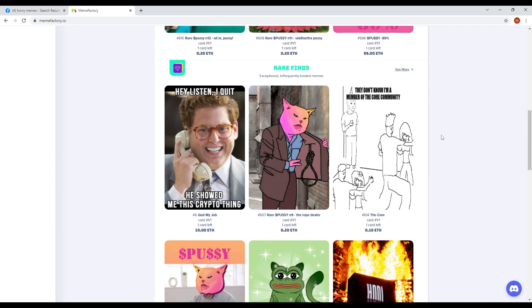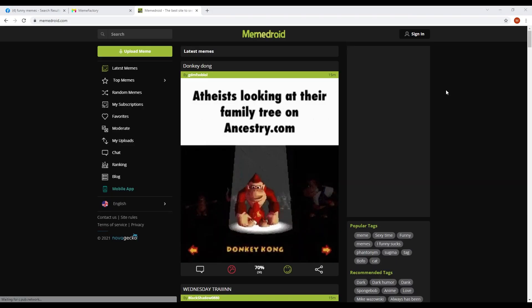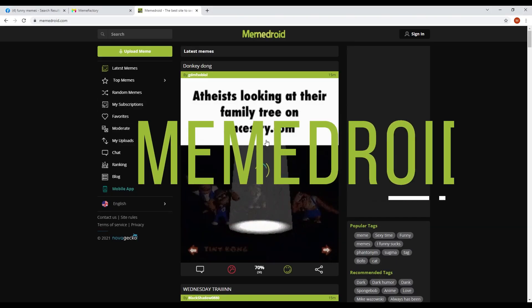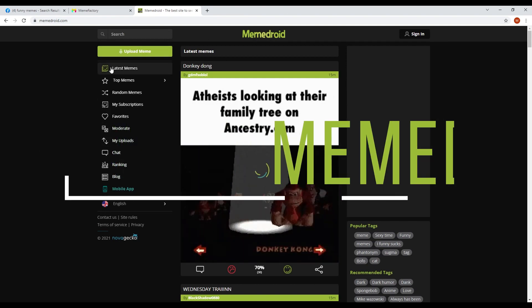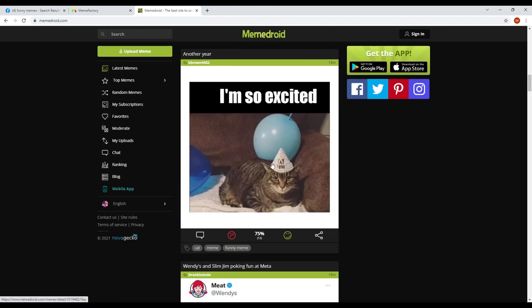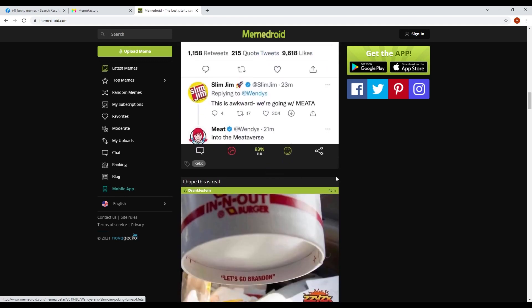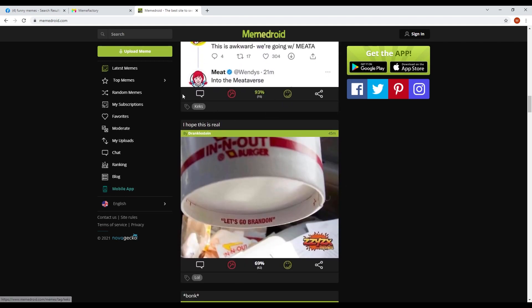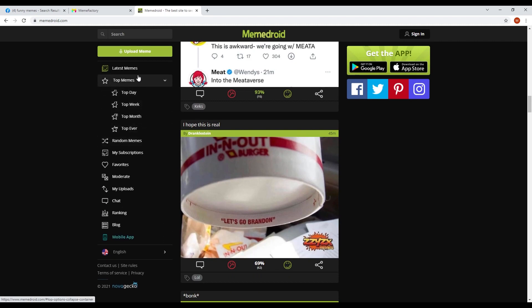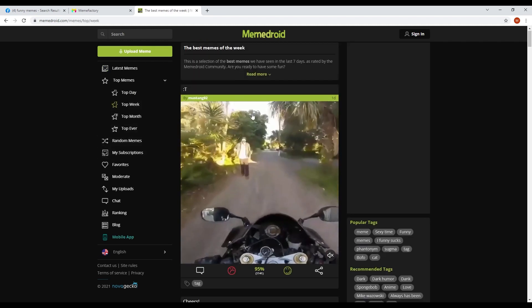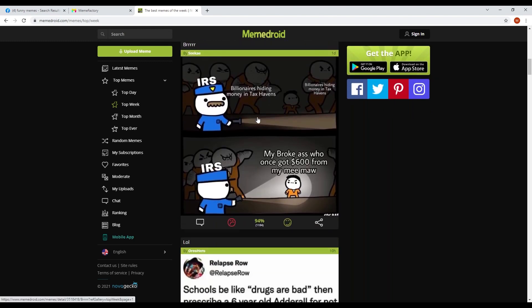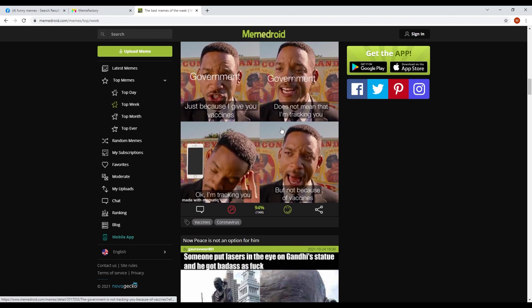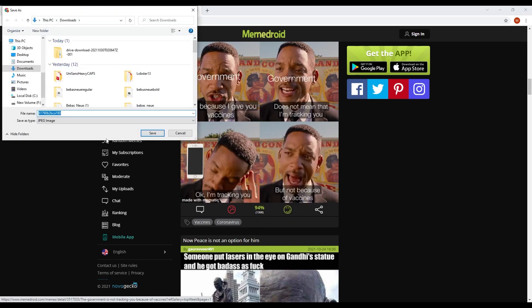We'll be showing you some websites that you can use to download memes from for free. The first website that you can use is memejoy.com. This website has tons of memes that you can look at and save for free. To find the best memes to make the most money, go ahead and click on shop memes on the left side of the page. Then select the best of the week. Just choose the meme that you want to post. Simply right-click on it, select save image as, and then hit save.